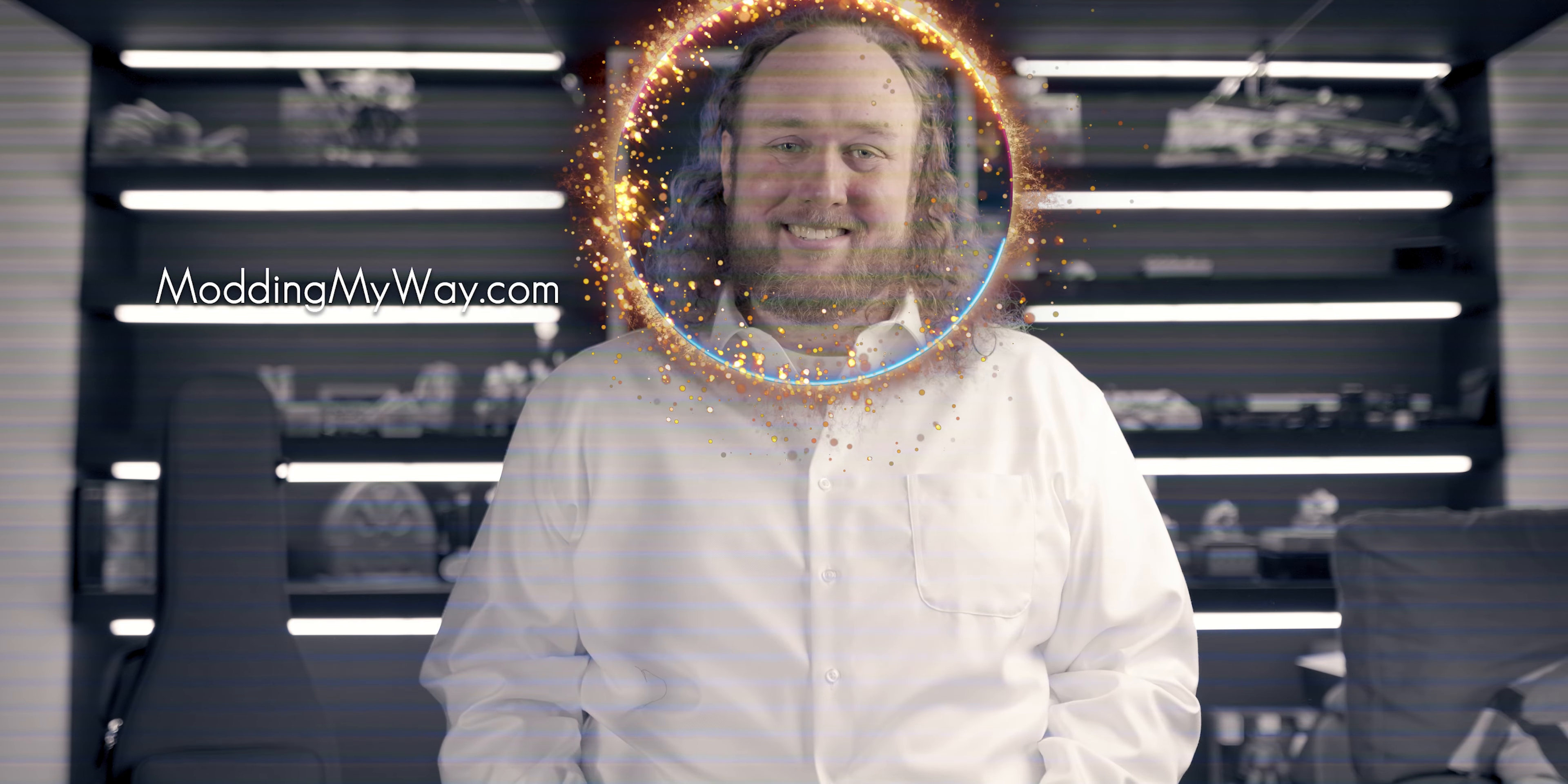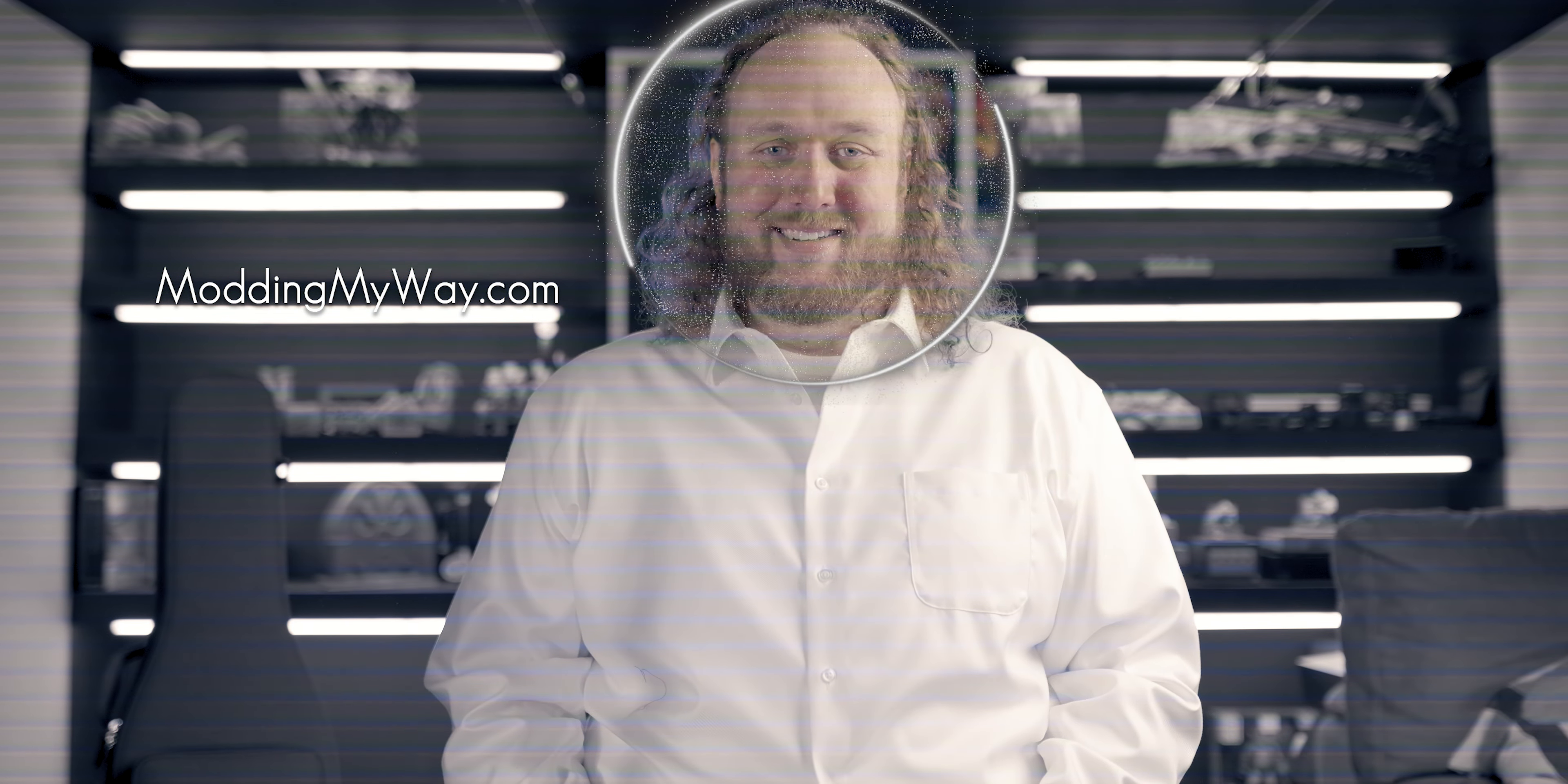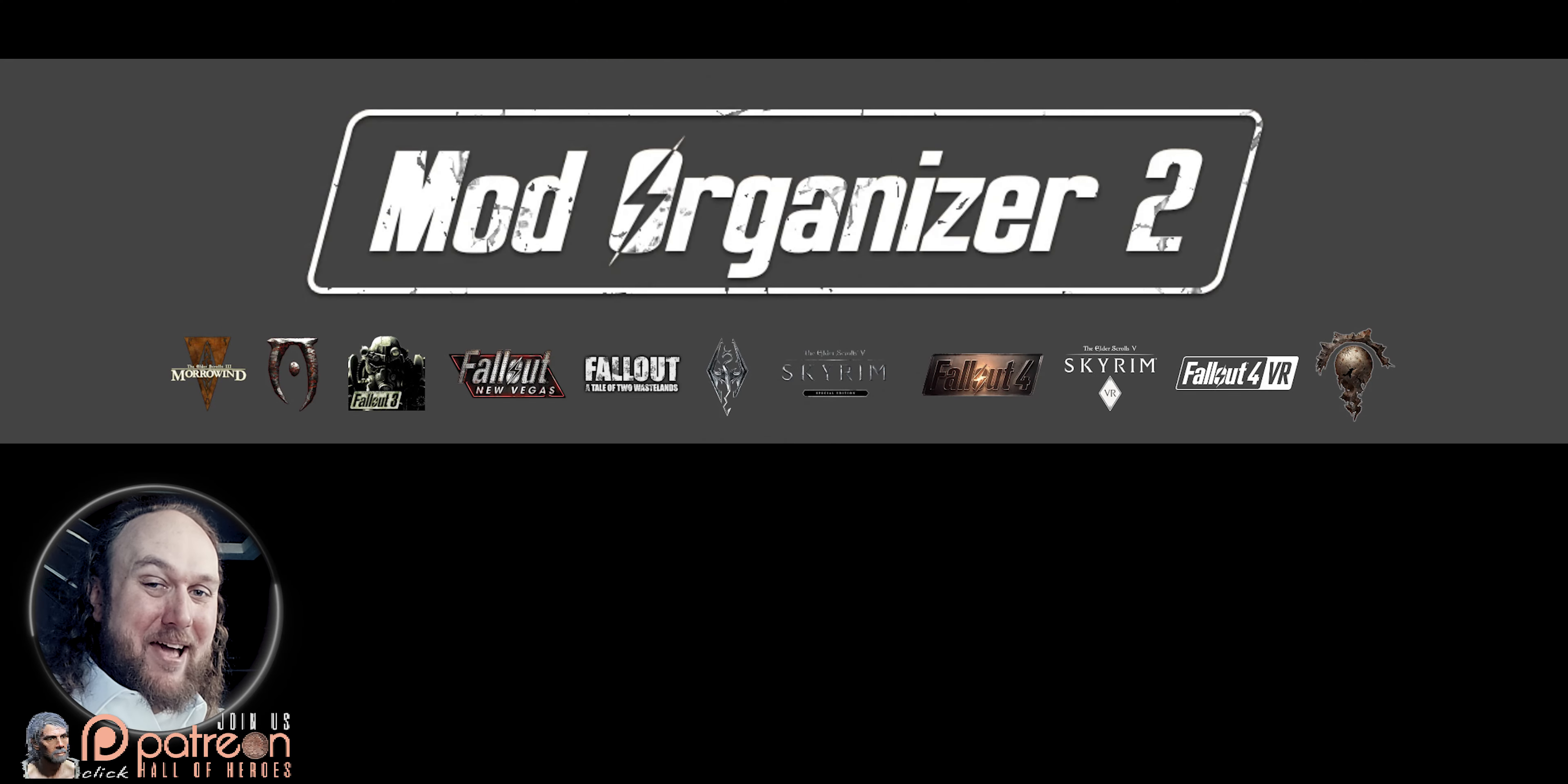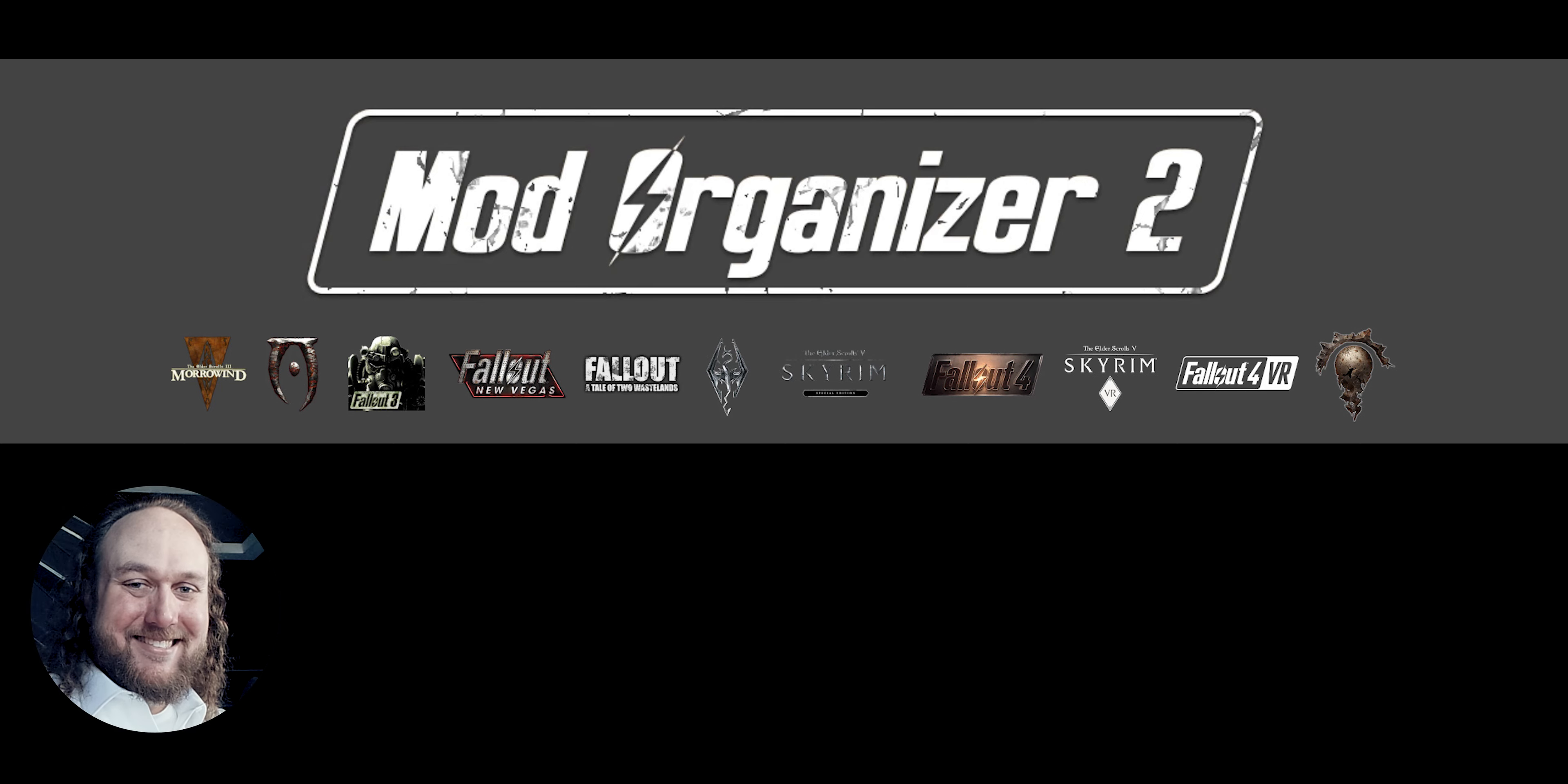Mod Organizer 2. My preferences for installation, setup, updates, and settings. Welcome to Gamer Poets, and to modding my way. Sit back, relax, and pause when needed. You got this.